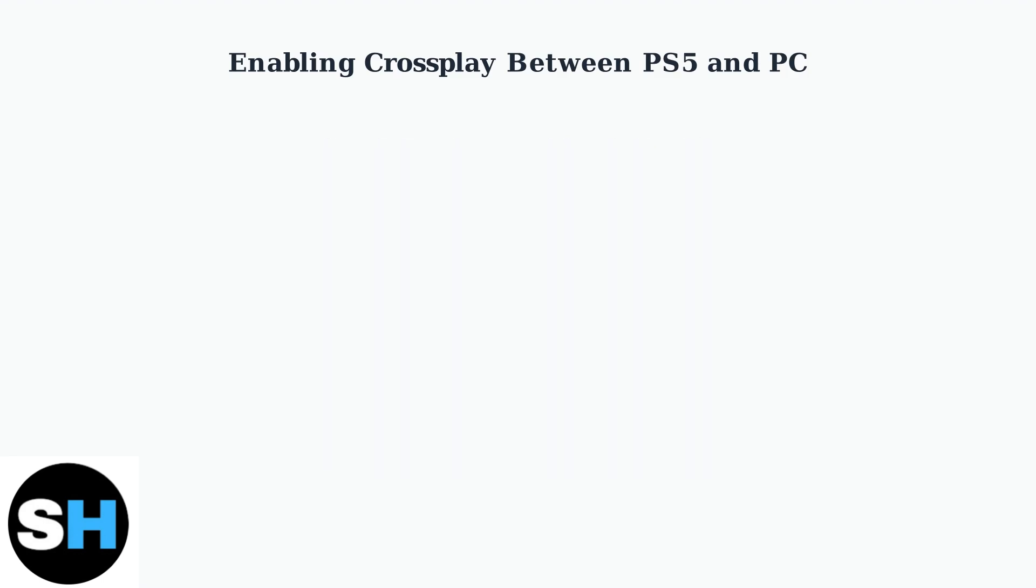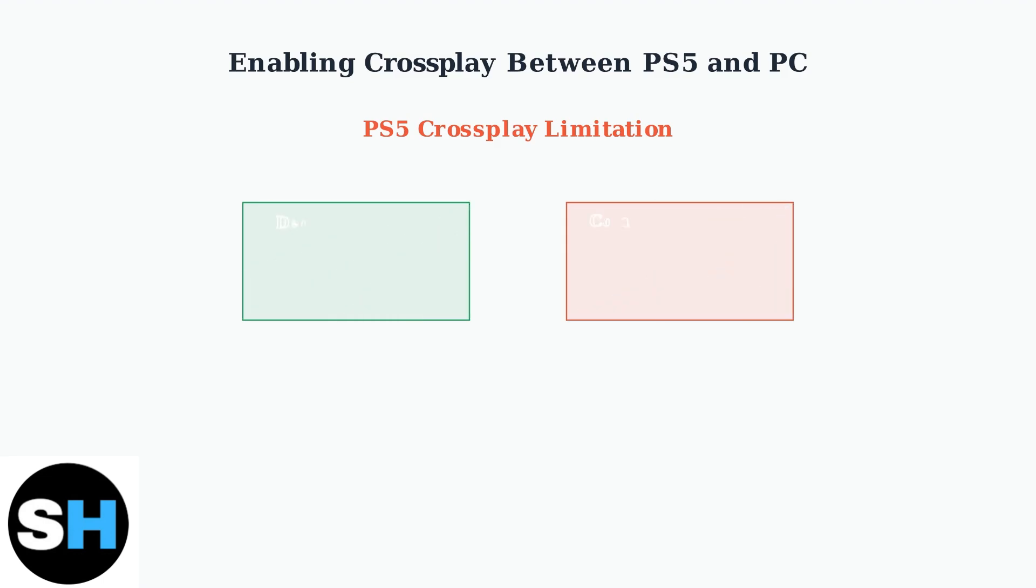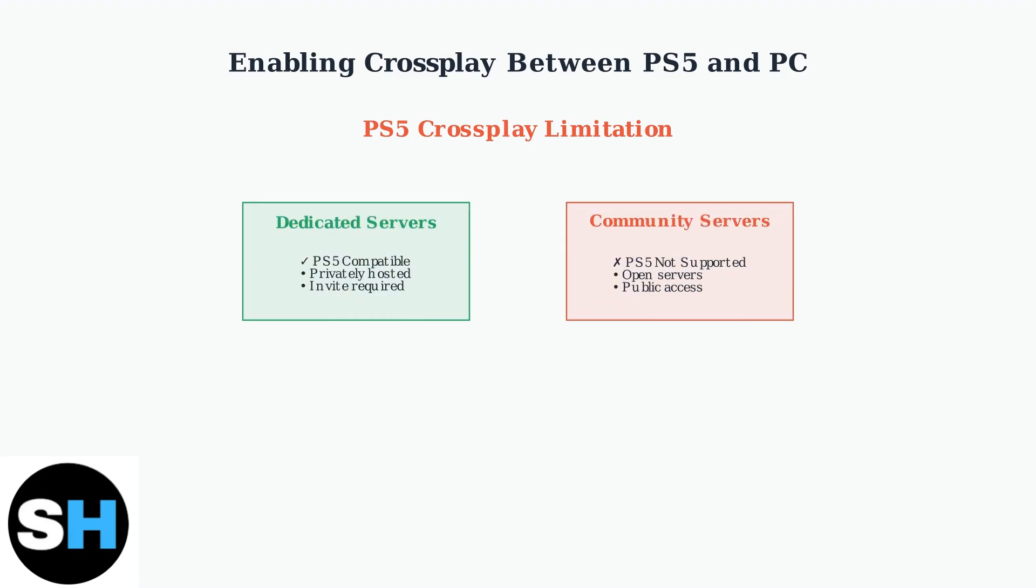However, there's an important limitation for PlayStation 5 players that you need to understand. PlayStation 5 players can only join dedicated servers, which are privately hosted. They cannot access open community servers like PC players can.